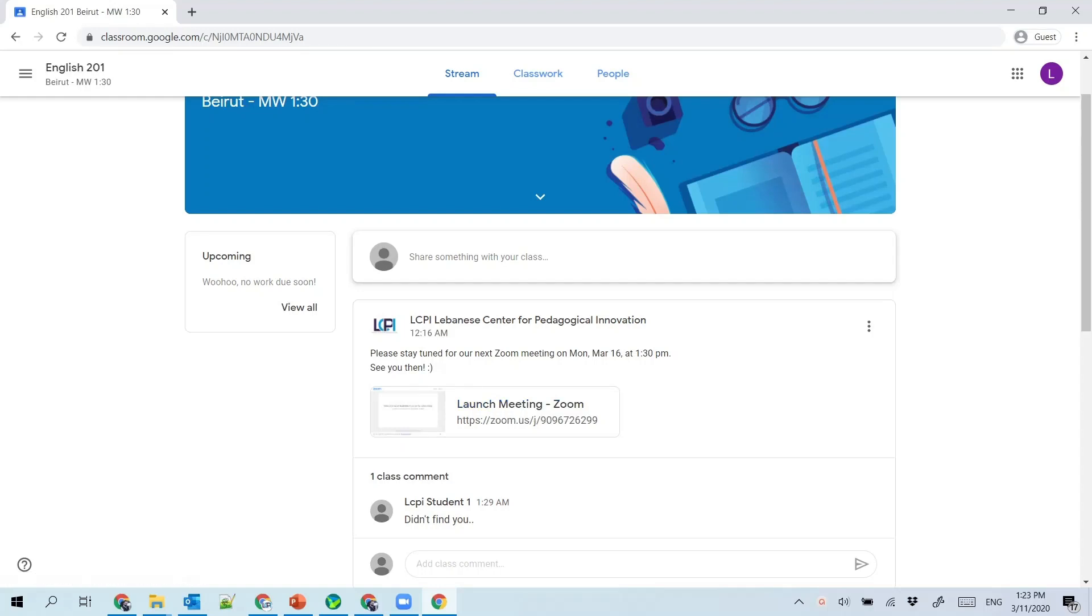In this video I will show you how to join live meeting sessions with the instructor and your colleagues using Zoom.